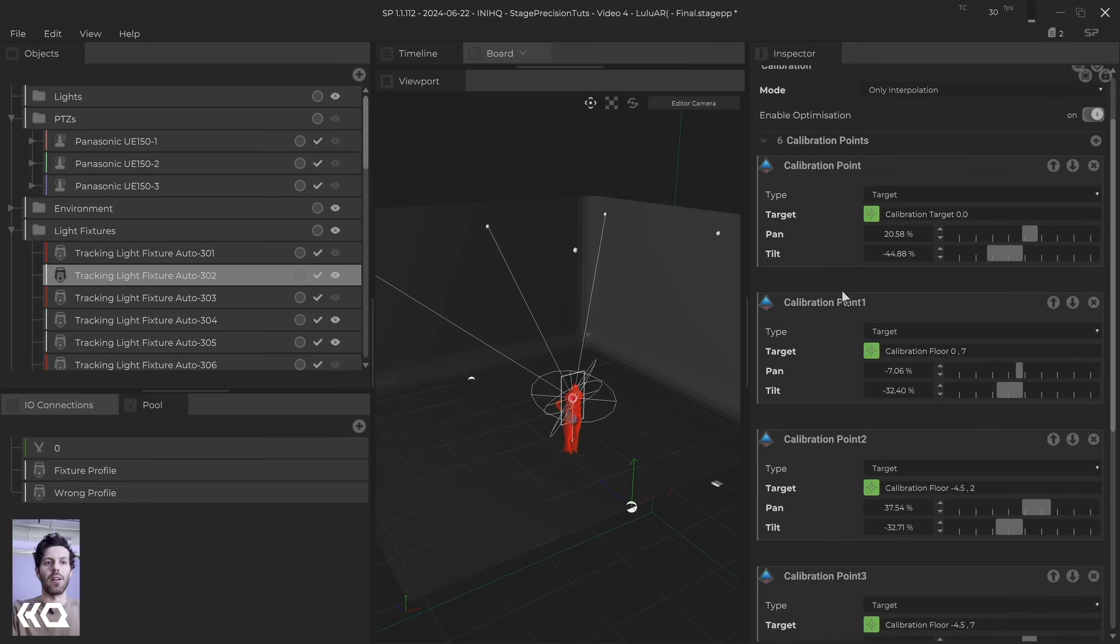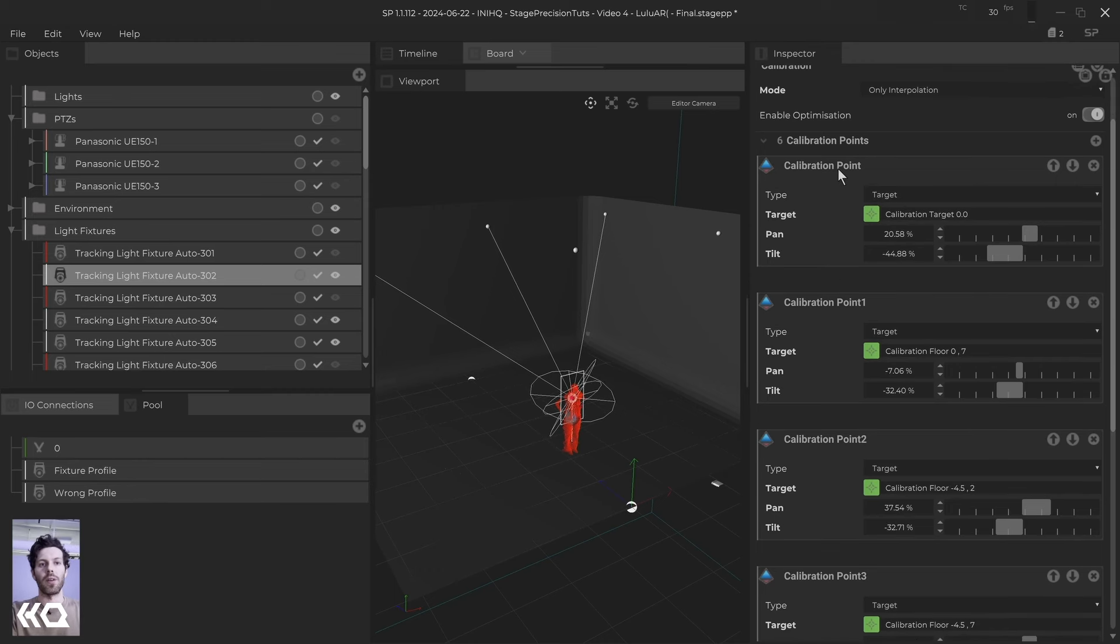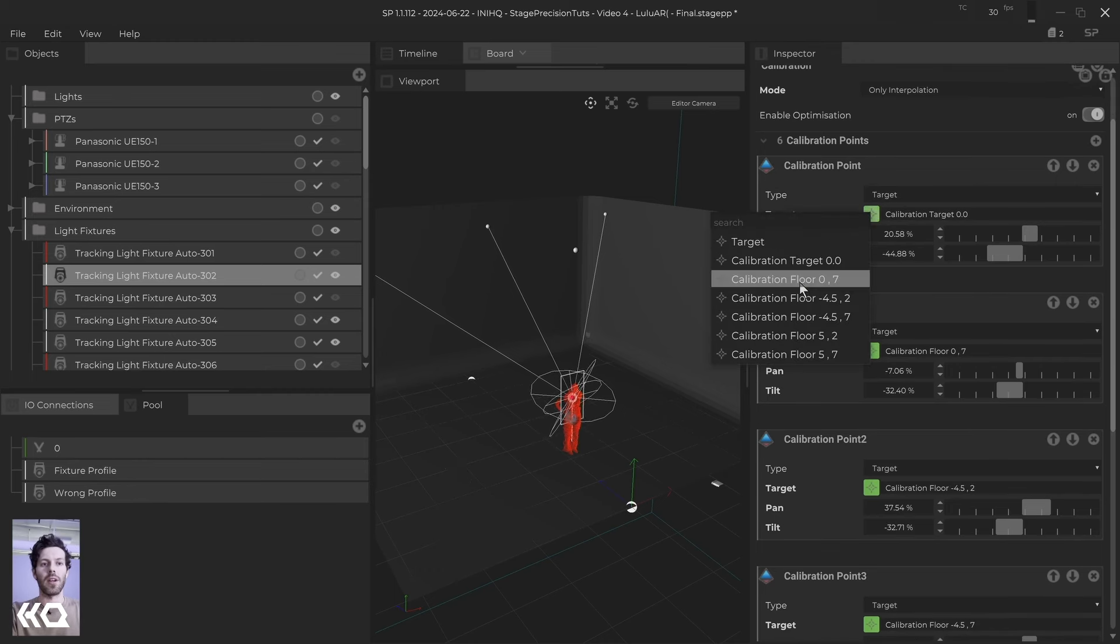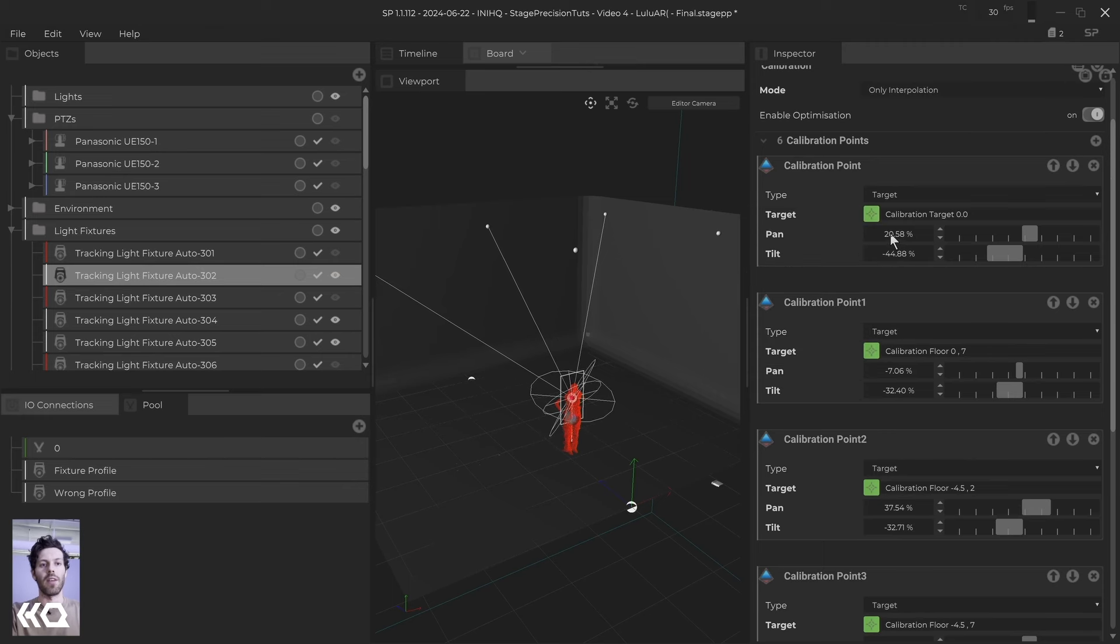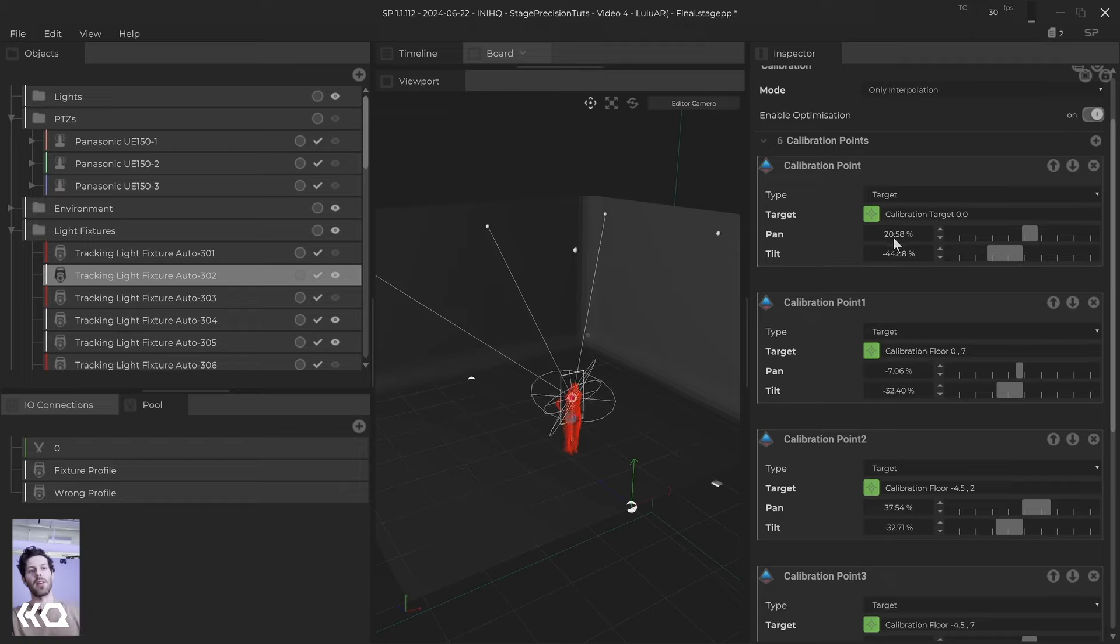And then I put it inside of calibration point. So I press plus, and then I add a new target. I choose which one of these I'm going to go to. And then I do the pan, I do the tilt, and then I grab these data. I put them in. And then once we do all six of them, I like doing only interpolation. That was working the best in my scenario.